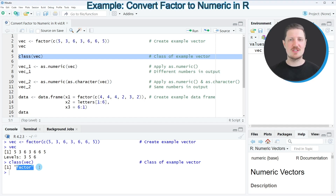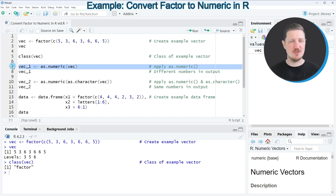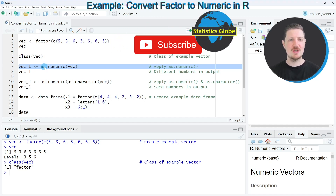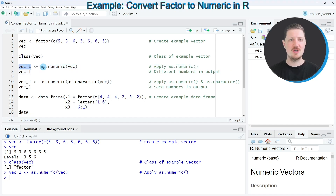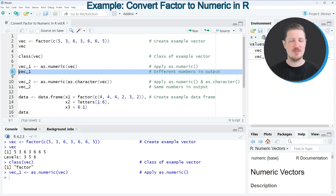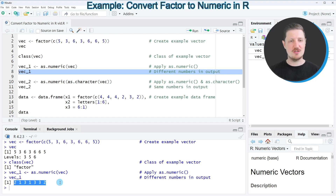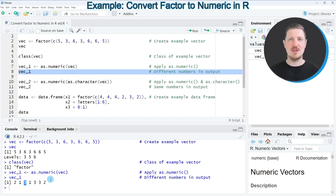Now if you want to convert this factor vector to a numeric vector, we have to be very careful, because if we only apply the as.numeric function — as you can see in line seven of the code — something surprising might happen. After running this line, a new vector object called 'vec1' is created. However, when you print this vector to the R Studio console, you can see that the values have changed. The reason is that by default the as.numeric function converts a factor from 1 to the number of levels.